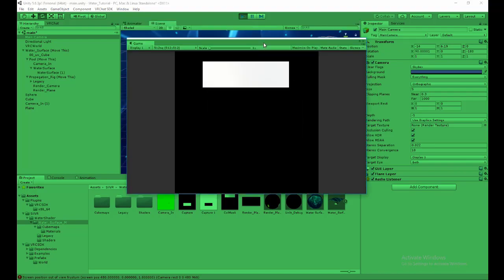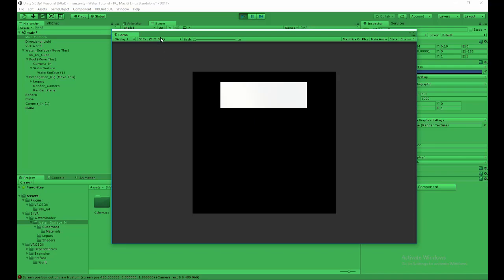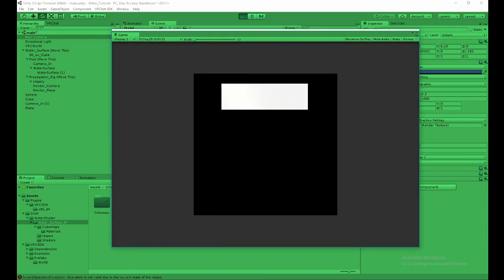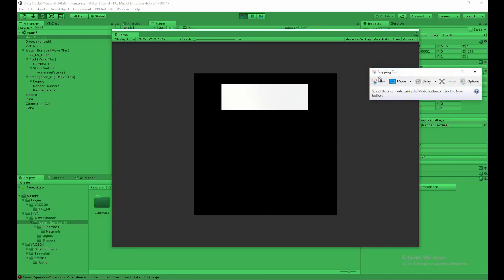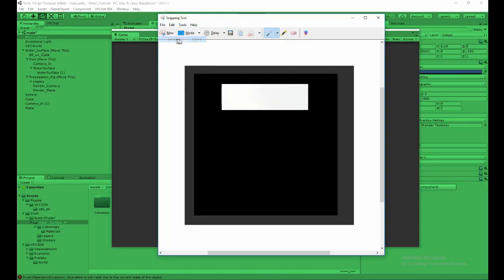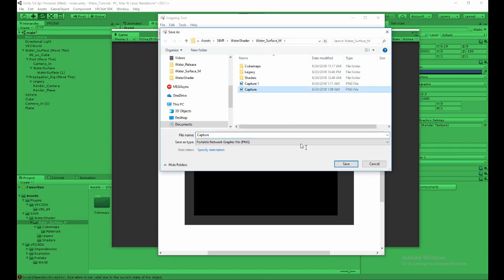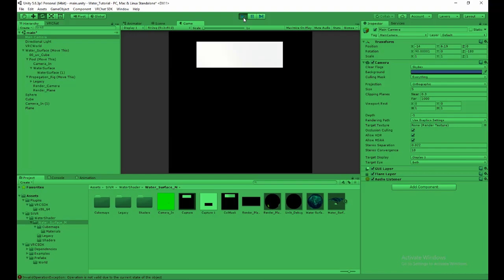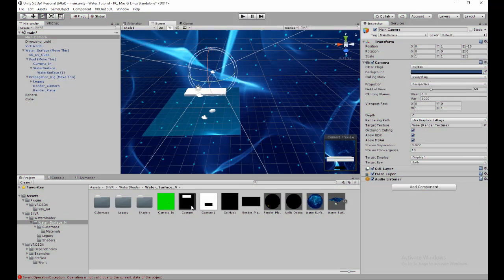We update the render texture so we can see the preview and make sure the two images match. Rotate the camera 180 degrees so they align. Go into Game view and create a custom resolution at 512x512, set to Fixed Resolution. In the Snipping Tool, capture just the collision mask preview section and save it — I save mine as 'water surface m' — overwriting the previous capture.